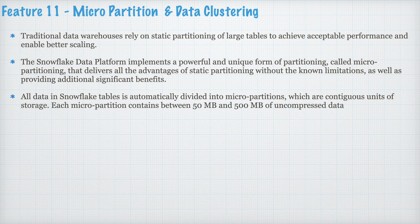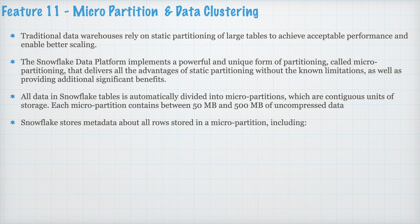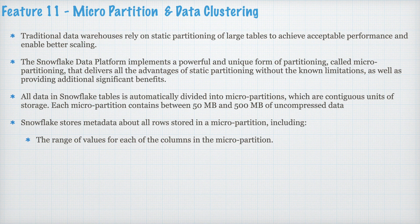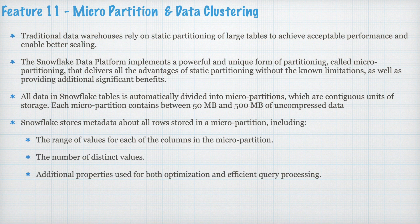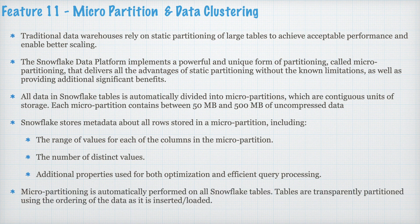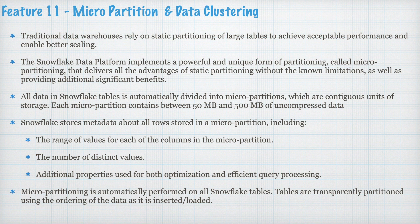All the data in Snowflake table is automatically divided into Micro Partitions which are continuous unit of storage. Each Micro Partition contains between 50 MB to 500 MB of uncompressed data. Snowflake stores metadata about all rows stored in a Micro Partition including the range of values for each column in the Micro Partition, the number of distinct values, additional properties used for both optimization and efficient query processing. Micro Partitioning is automatically performed on Snowflake tables.